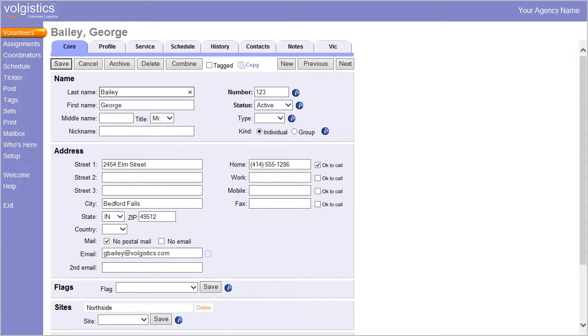To see this in your database, select any volunteer record and view their core tab. This is an example of the Sites box for a Northside volunteer.